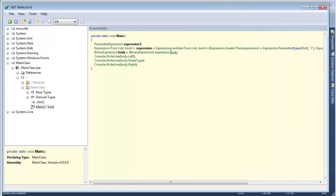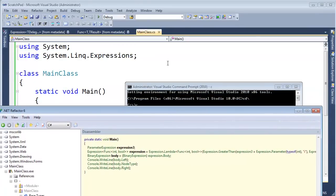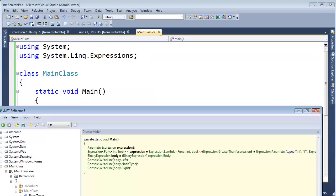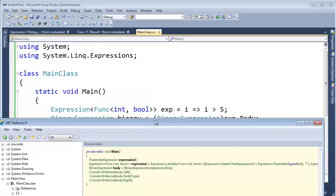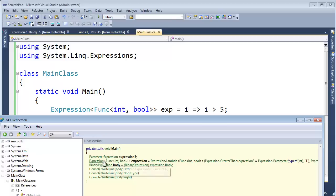All right. This is our lambda expression. Remember this lambda expression we wrote in C sharp? This I, where I is greater than 5. The C sharp compiler converted it to, well, there's our expression func int bool expression we've seen here. And then it says expression dot lambda. A whole bunch of stuff. Ooh.